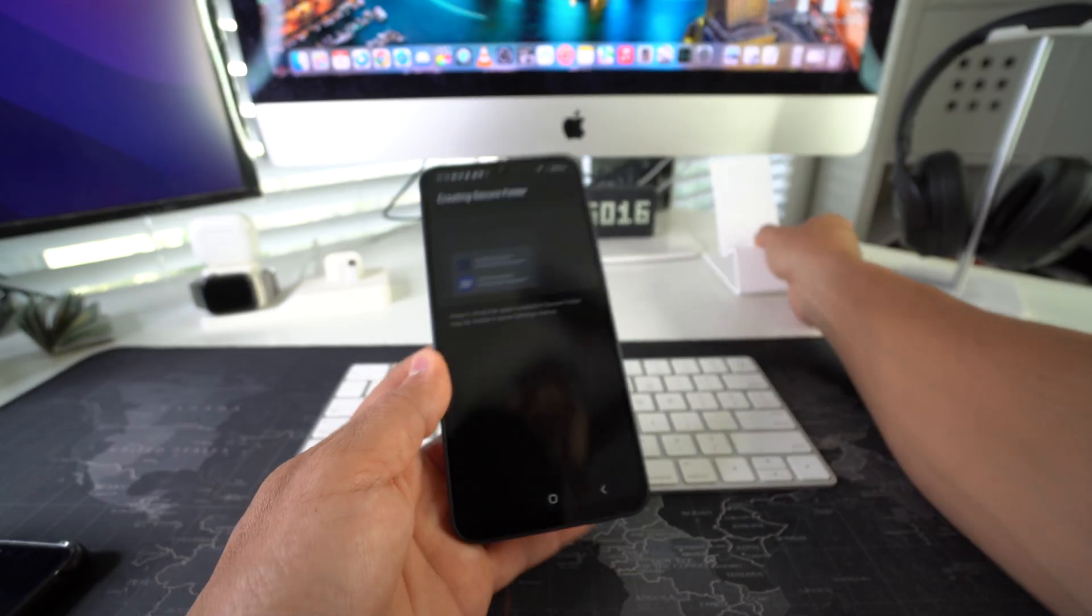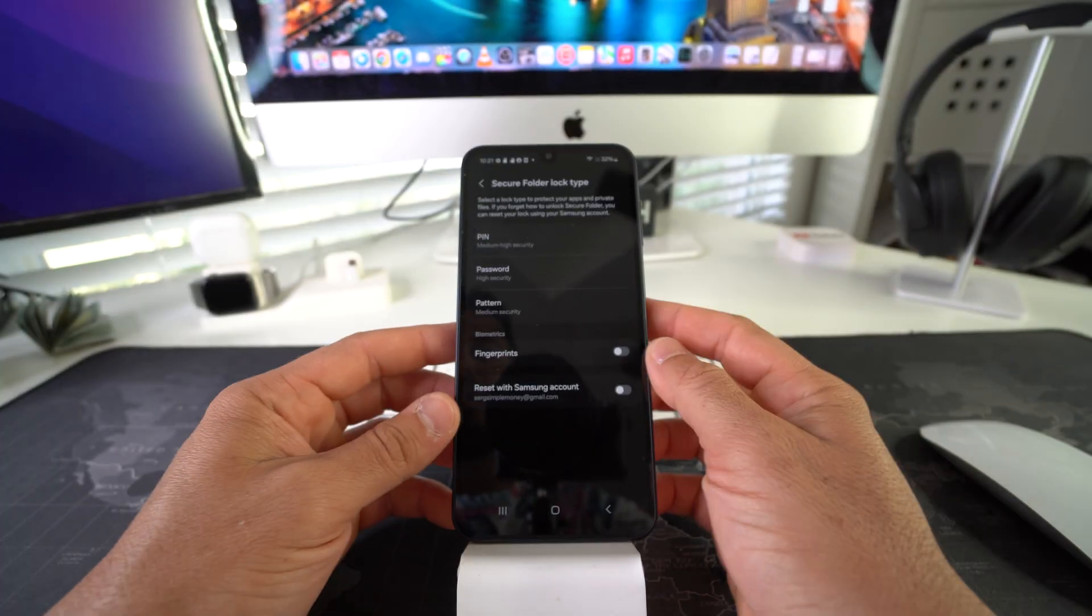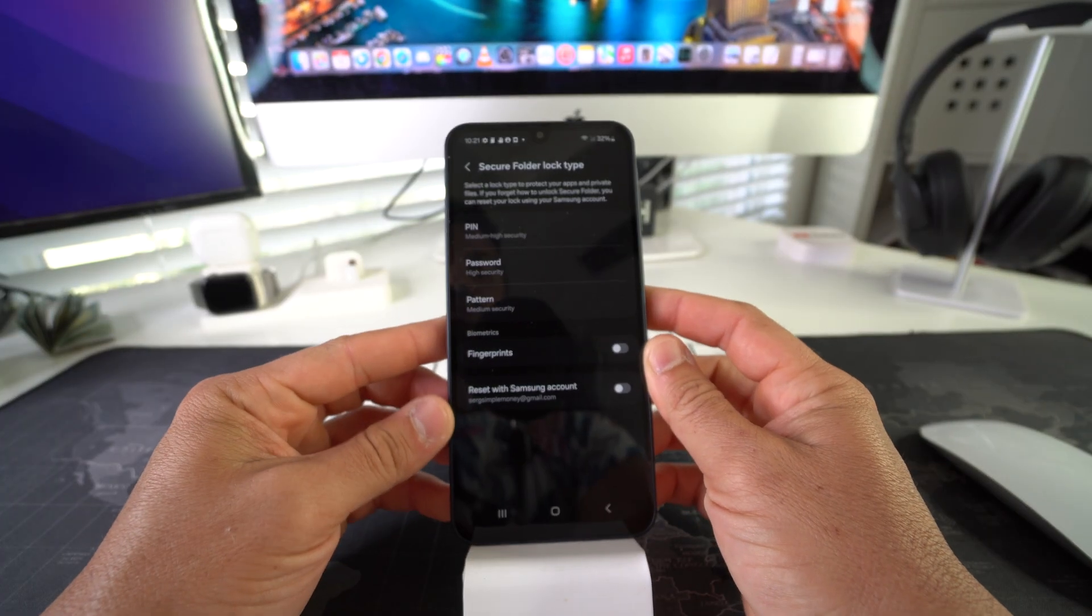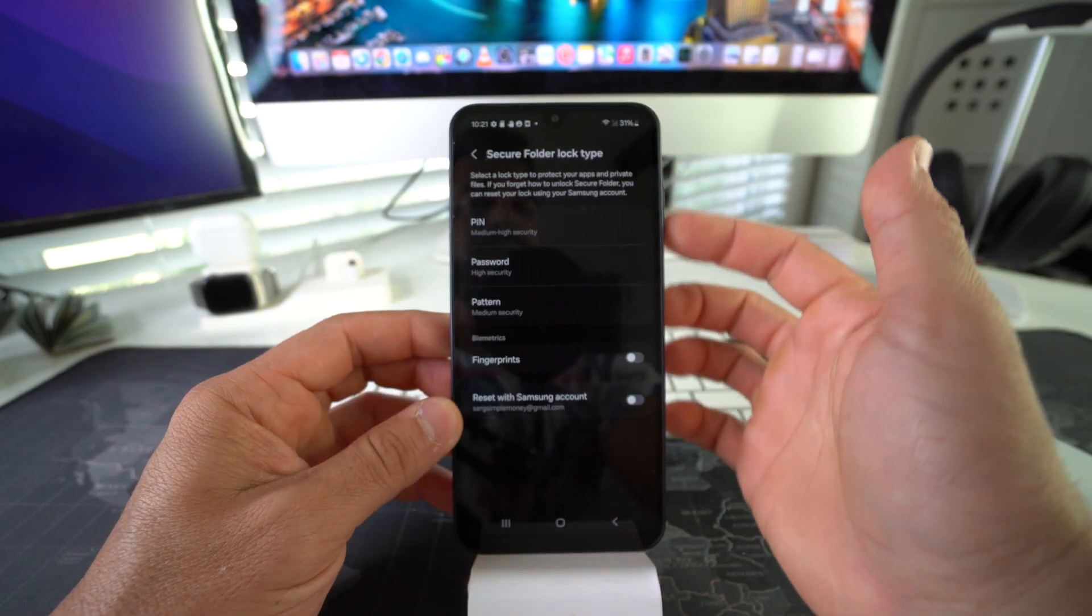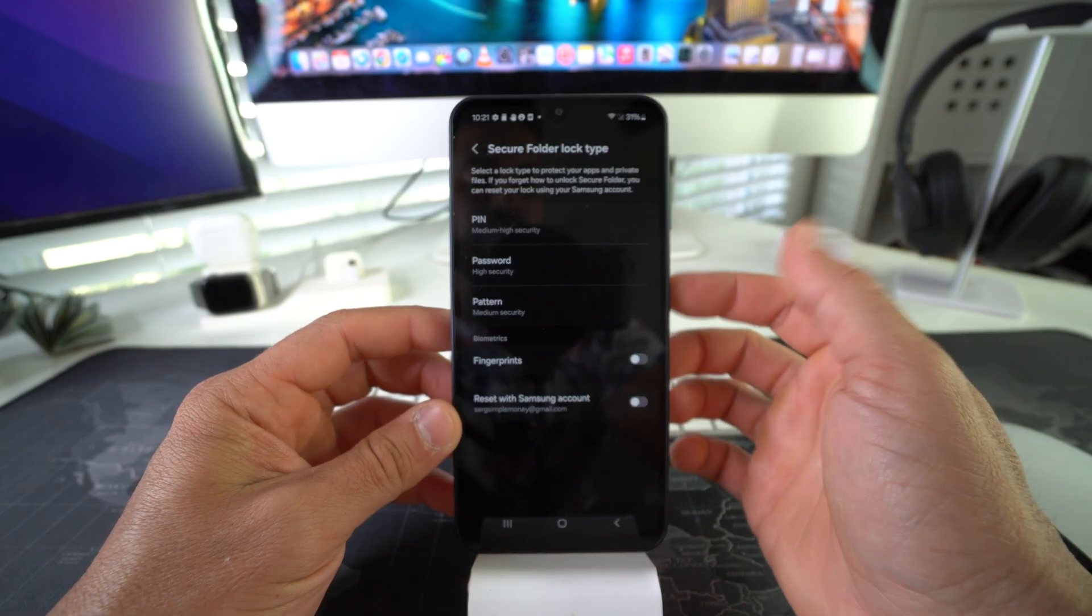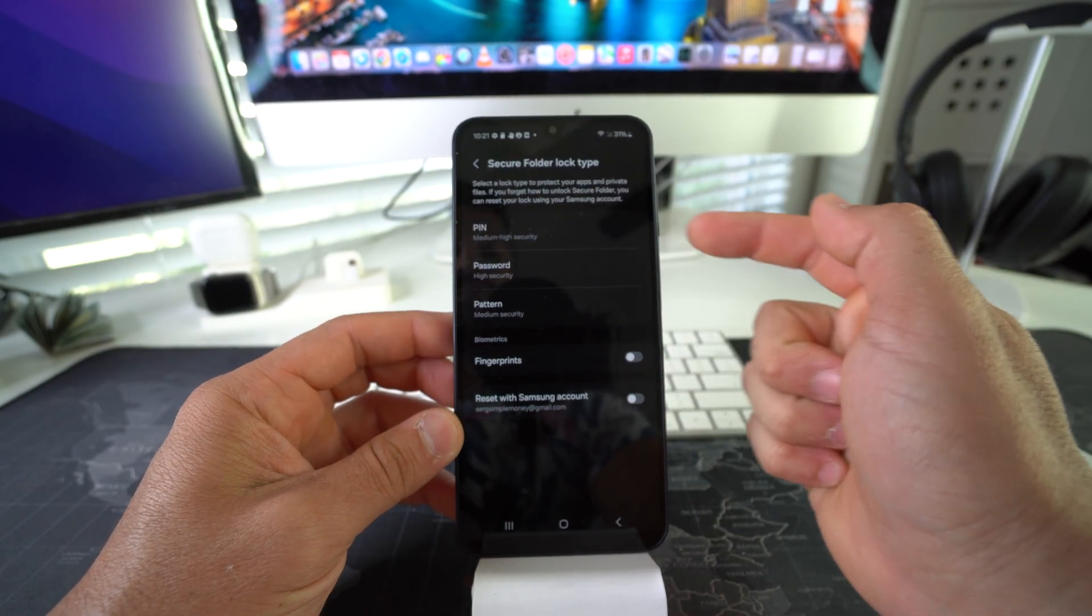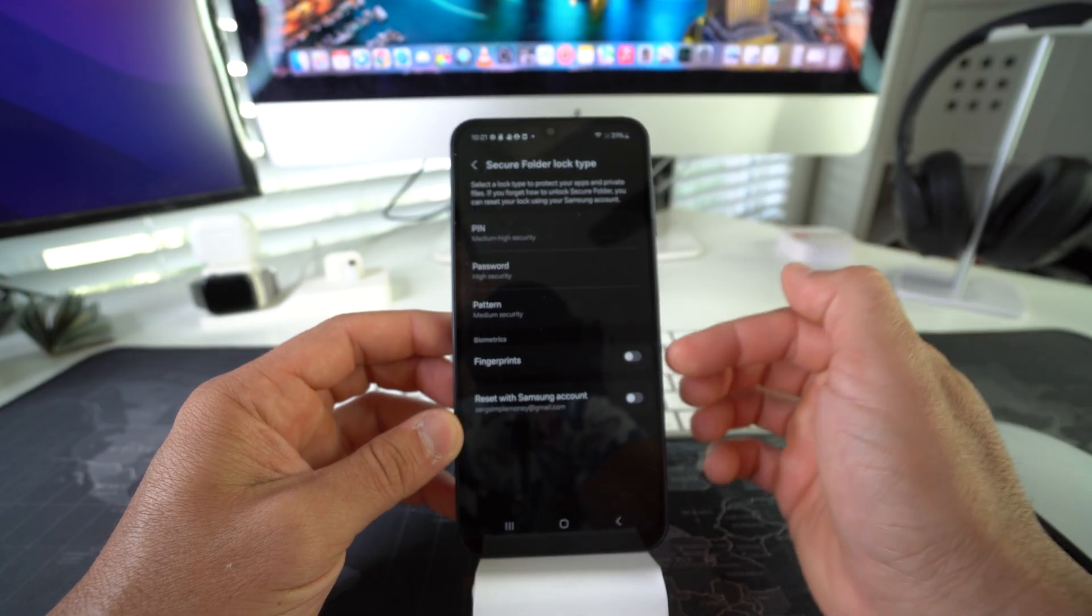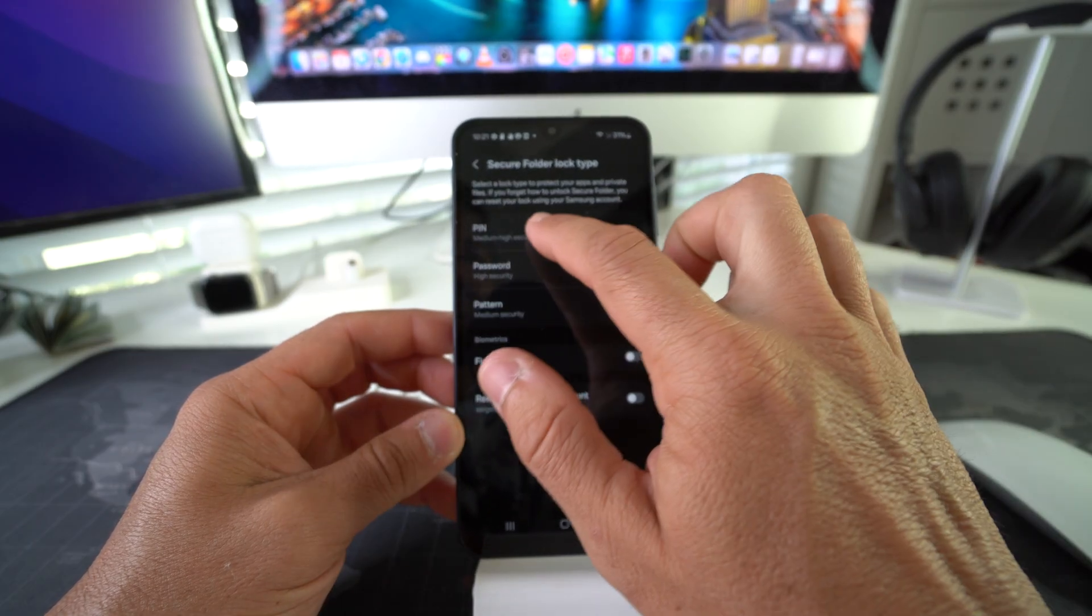Alright, so here you have to set up security for your Secure Folder. You can either use a PIN, password, pattern, or biometrics. I'm just going to go with the PIN for the purpose of this video. Here it's just letting you know that if you forget the PIN to your unlock folder, you can reset it by using your Samsung account.